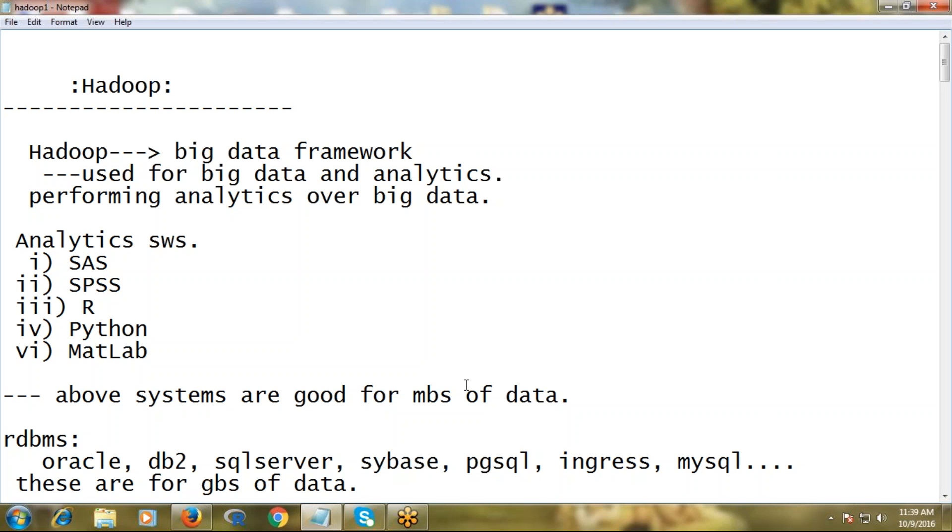What exactly is big data? Big data means huge volumes of data. But how huge? Generally, the volume that traditional databases cannot store and process - that much volume is called big data. But it's not only about volume.